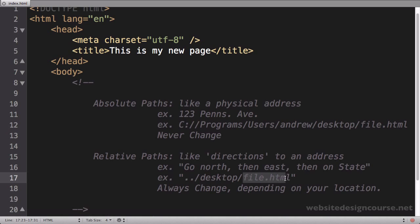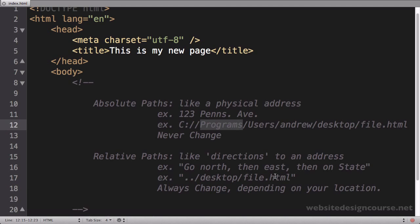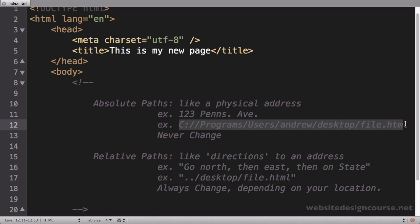So the path is always going to be different according to my location. For example on the file system, if I'm currently working on the desktop and I need to access this file, the relative path will be a certain path, but if I'm in the programs directory and I need to access this file, the relative path will be different, whereas with absolute it's always the same because absolute always starts with the root directory.